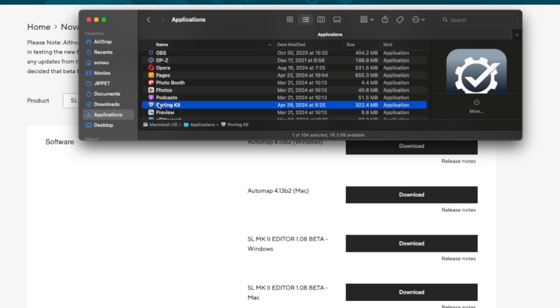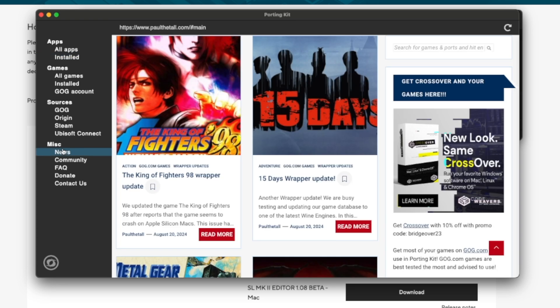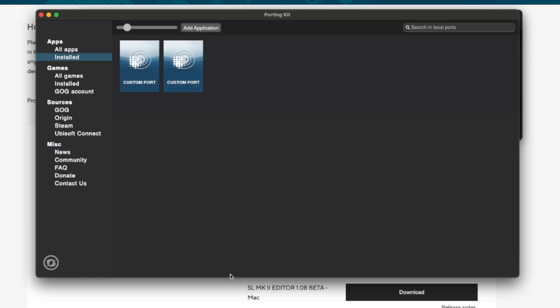That's not difficult. I'm not going to showcase that. I'm going to open up PortingKit. Normally you are greeted with this screen and then you head over to either games or apps depending on what you want to install, and then you can see I've got custom ports here.